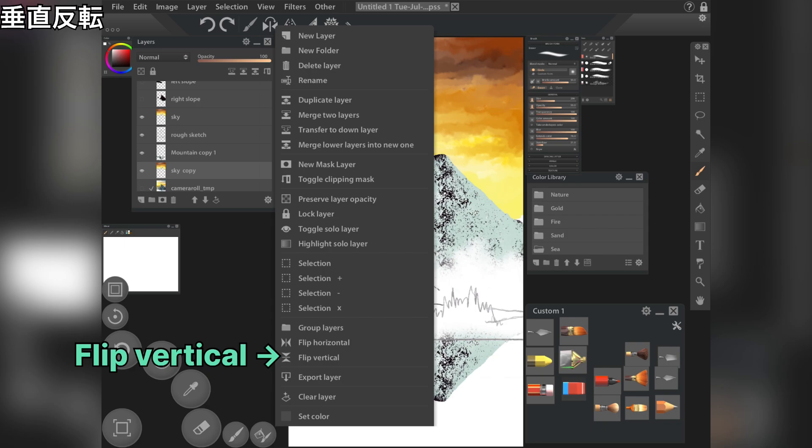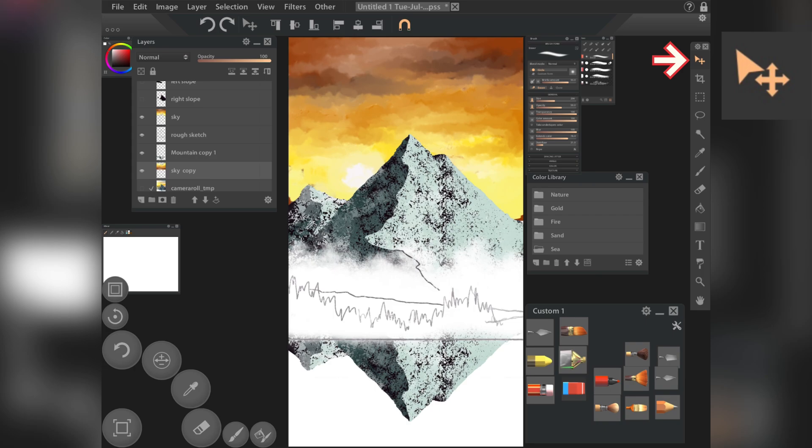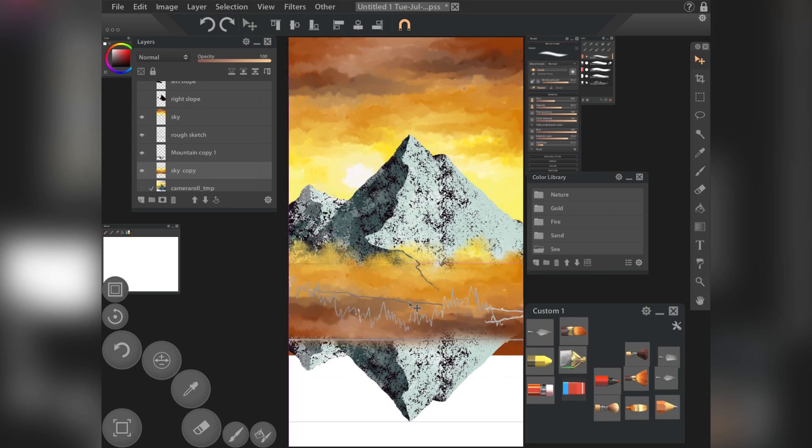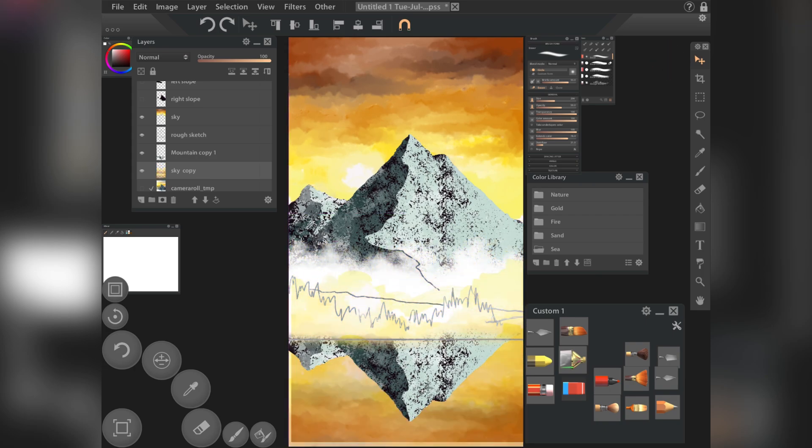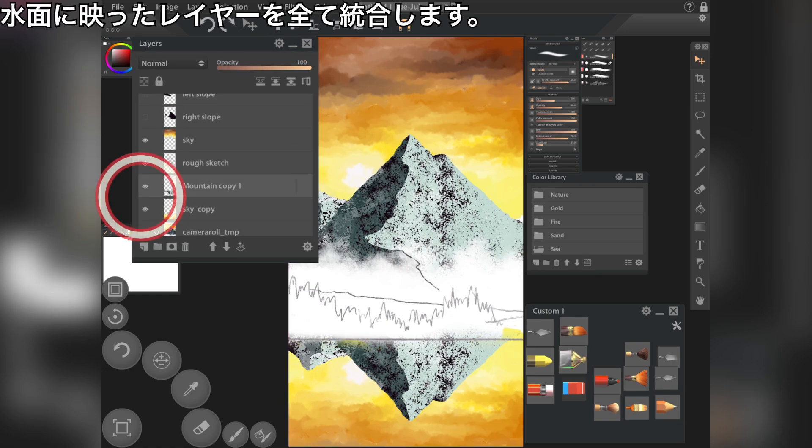Vertical flip. Duplicate and merge the layers reflected on the water surface.